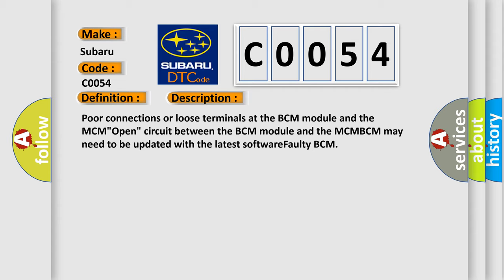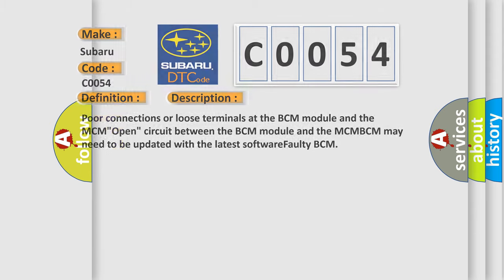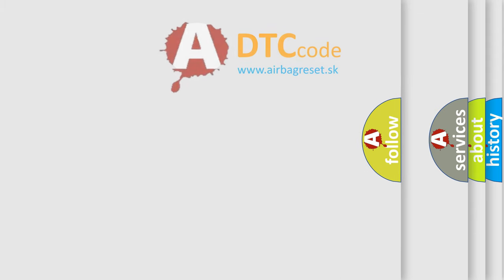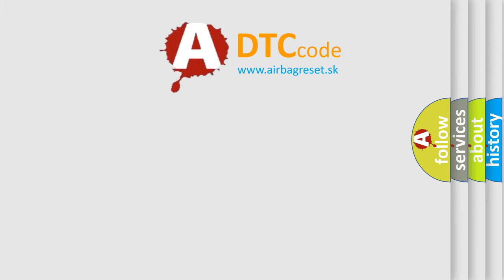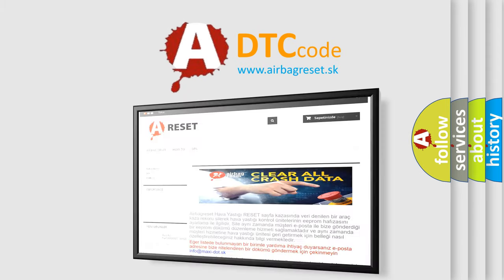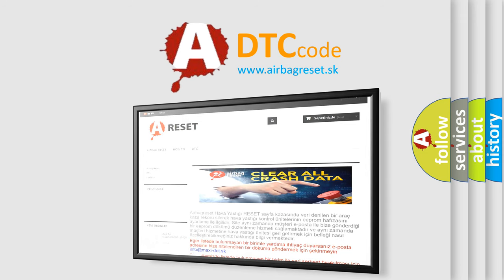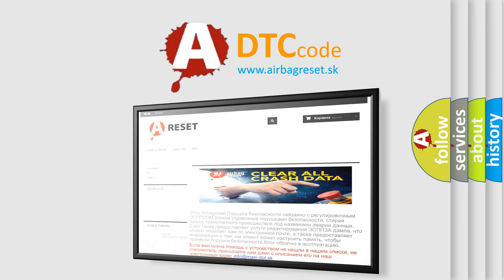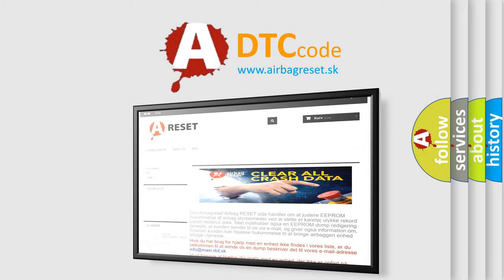The Airbag Reset website aims to provide information in 52 languages. Thank you for your attention and stay tuned for the next video.